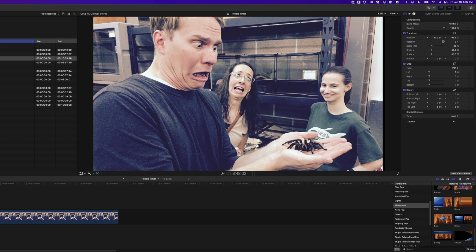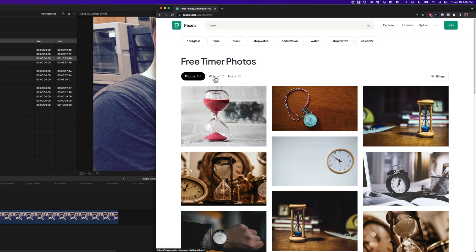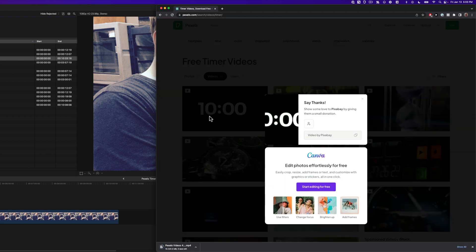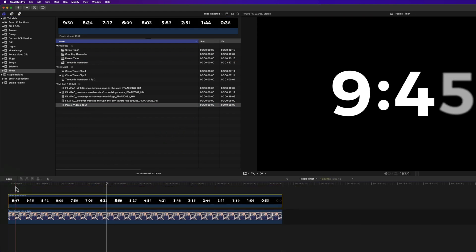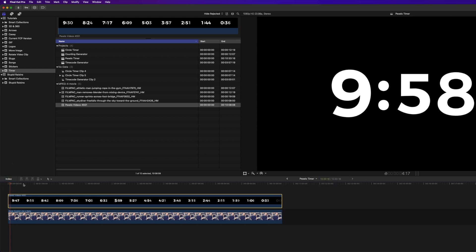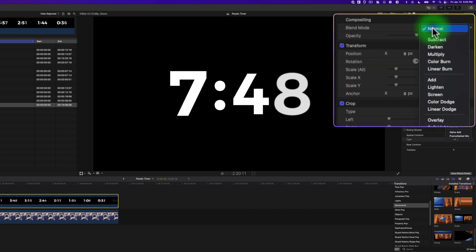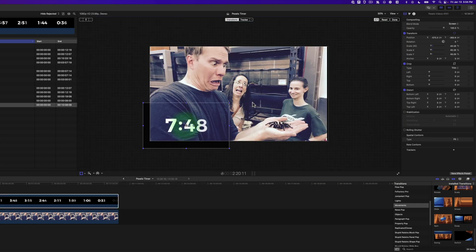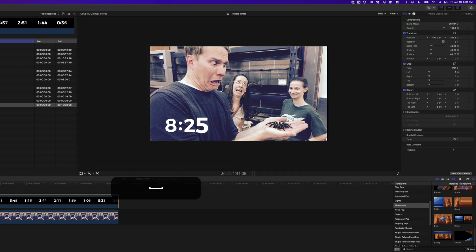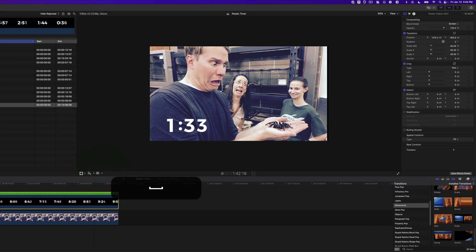If you don't want to do all that work, go to pexels.com — a website with free, royalty-free images and videos. Search for timer, go to Videos, and download the first one, a 10-minute timer. Add it to your library and project. Select it, go to the video inspector, and change the blend mode to Screen. Right-click, select Transform, adjust the size, move it to a corner, and select Done. Now you've got a timer counting down. If you want it to count up, select it and Reverse it.